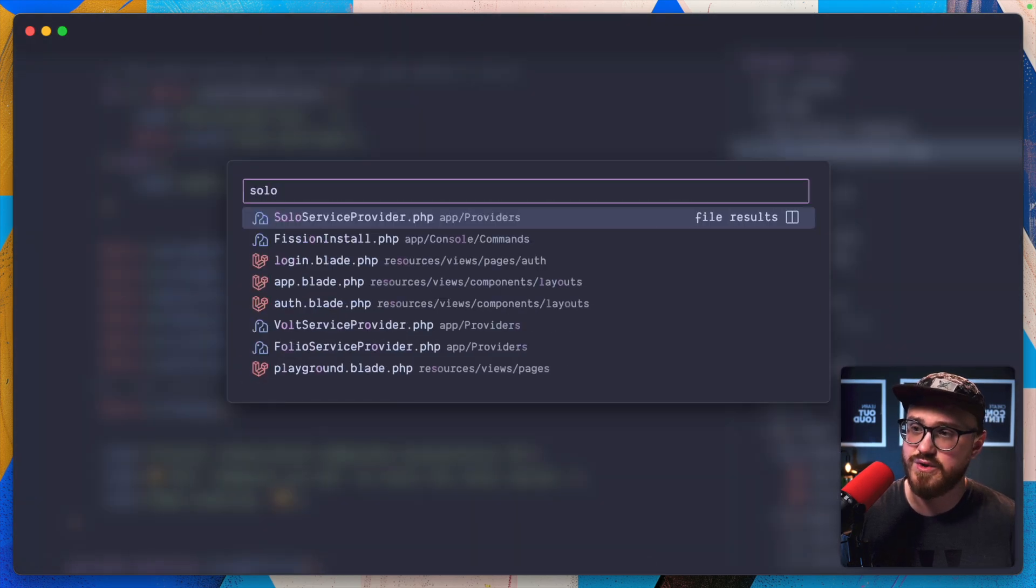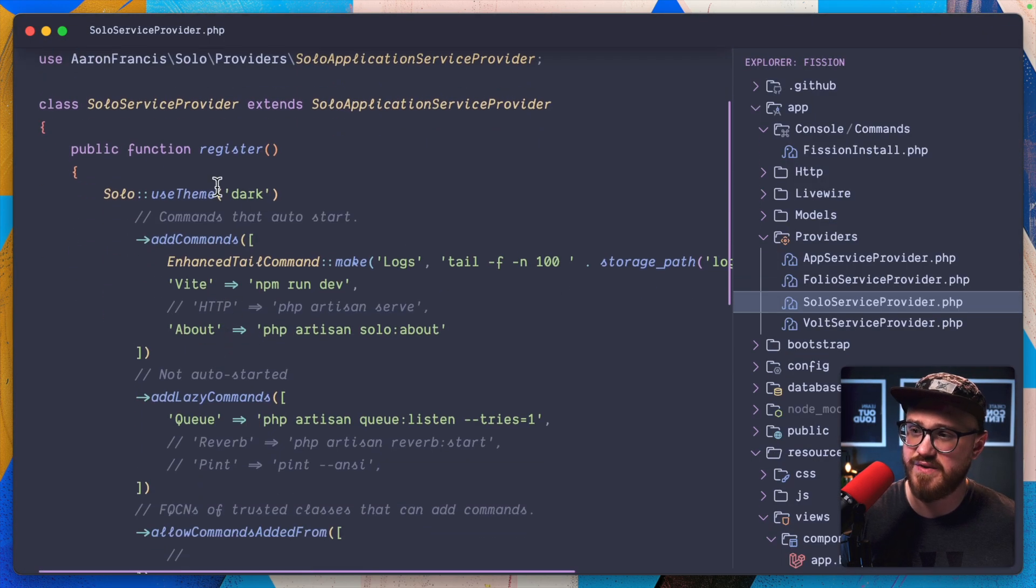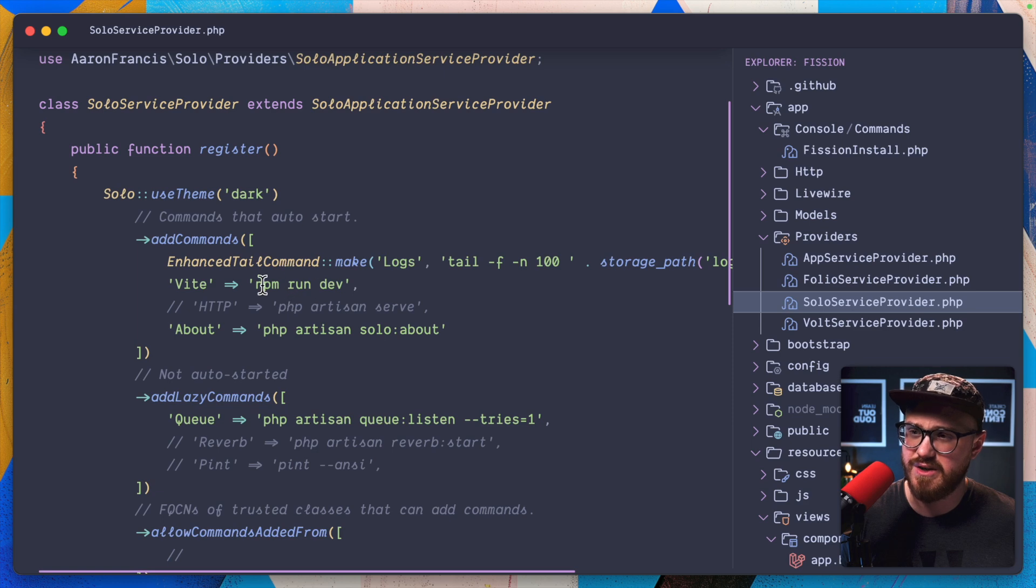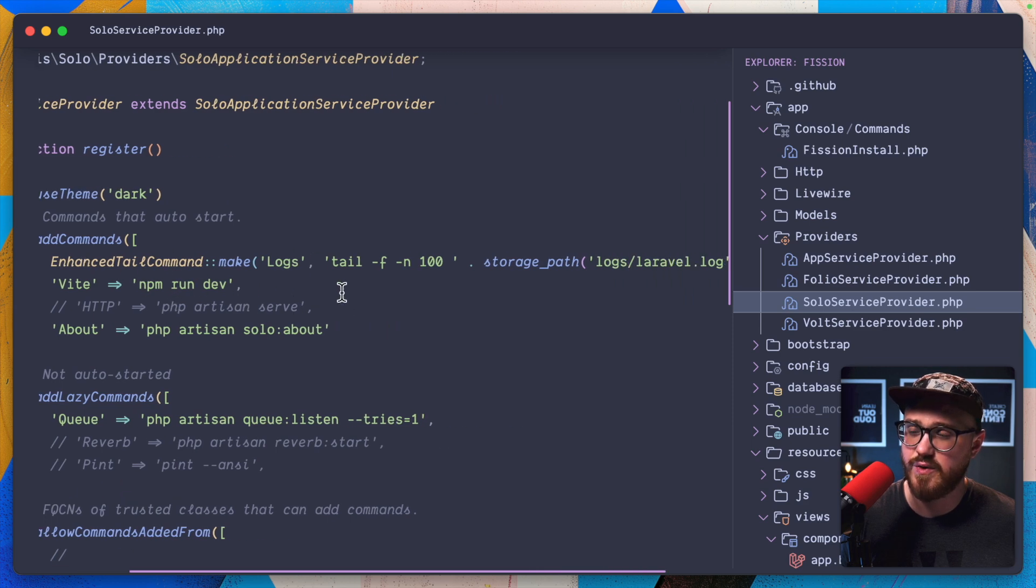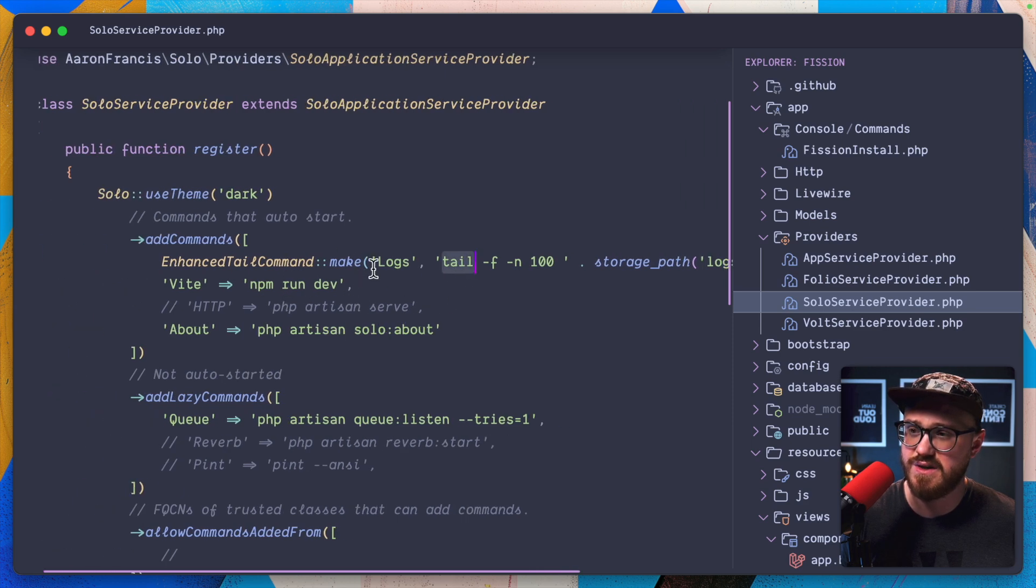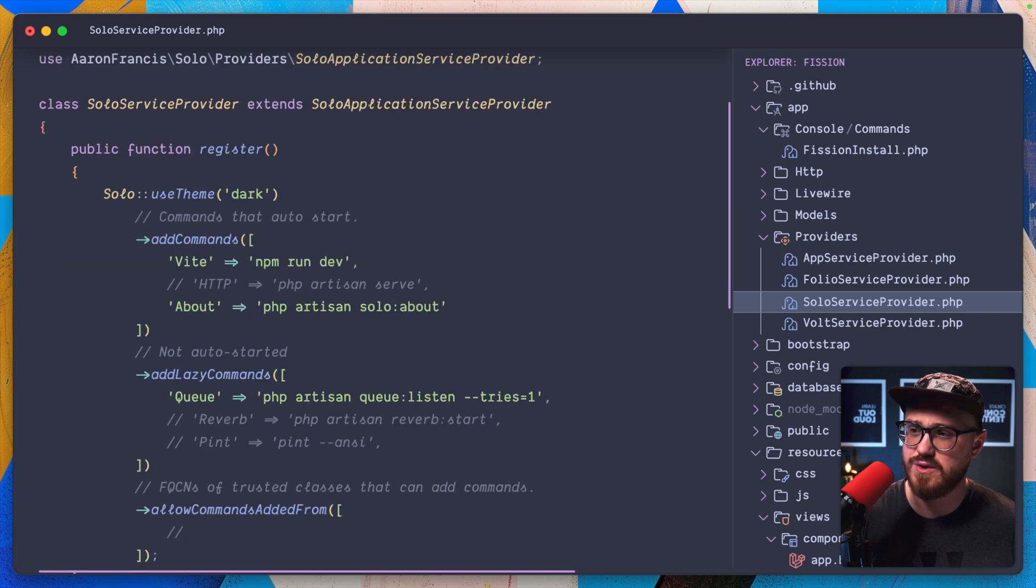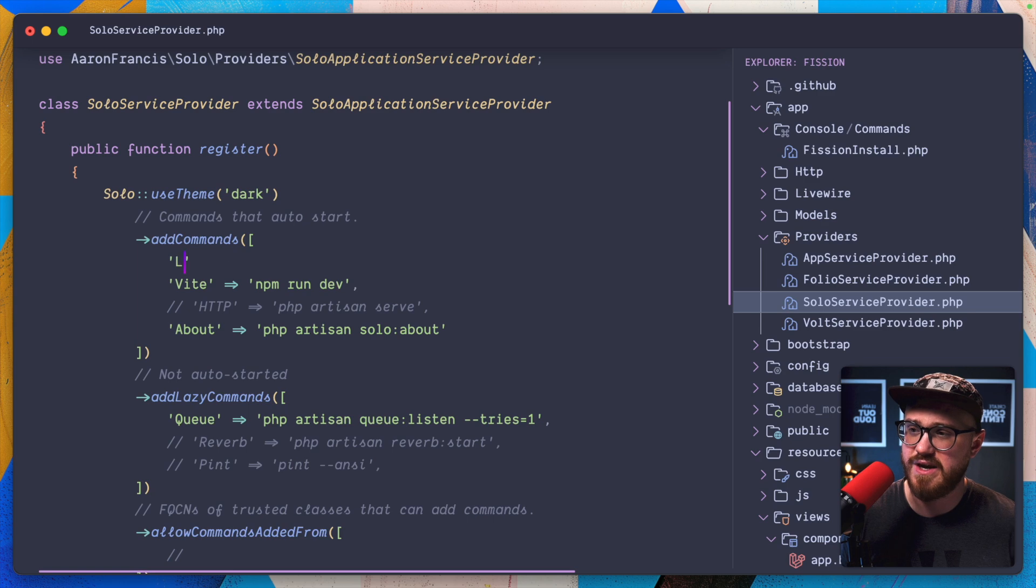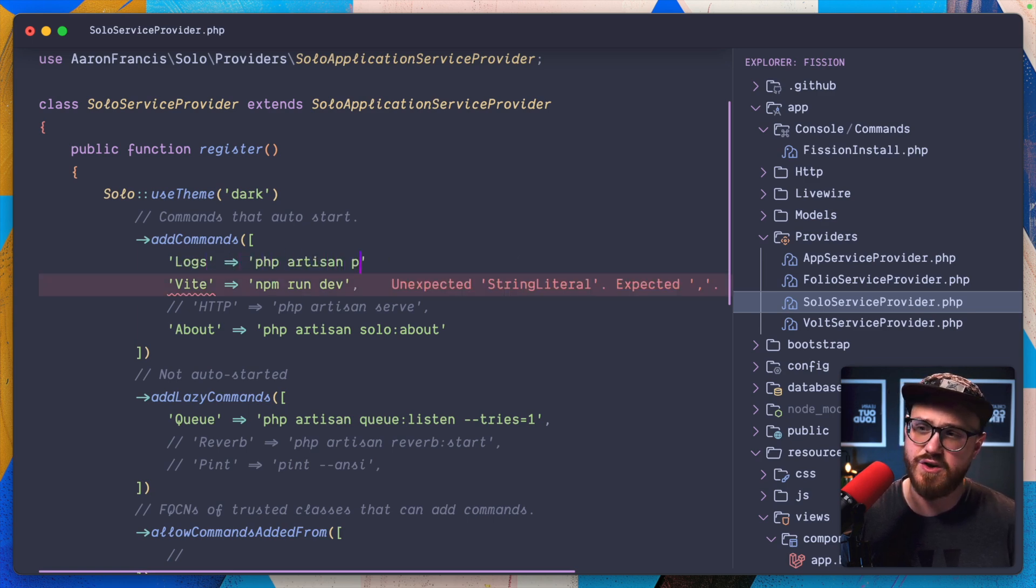So we should have the service provider ready to go. So we're going to use theme dark for logs. For logs, we'll have logs as PHP artisan pale.